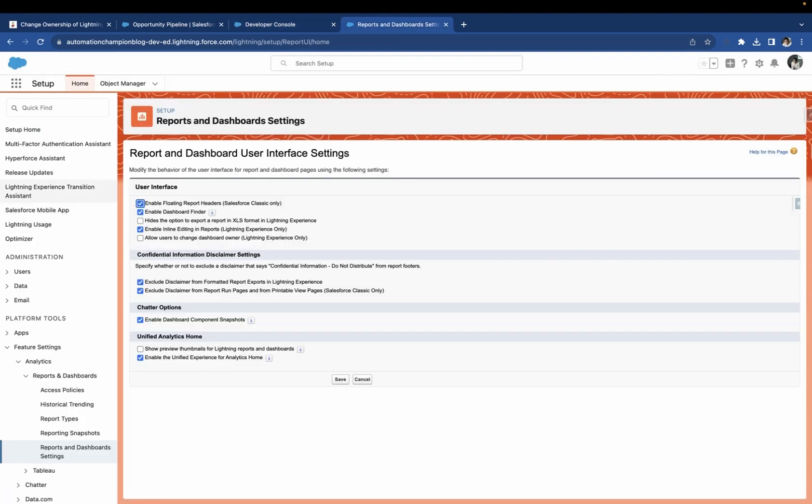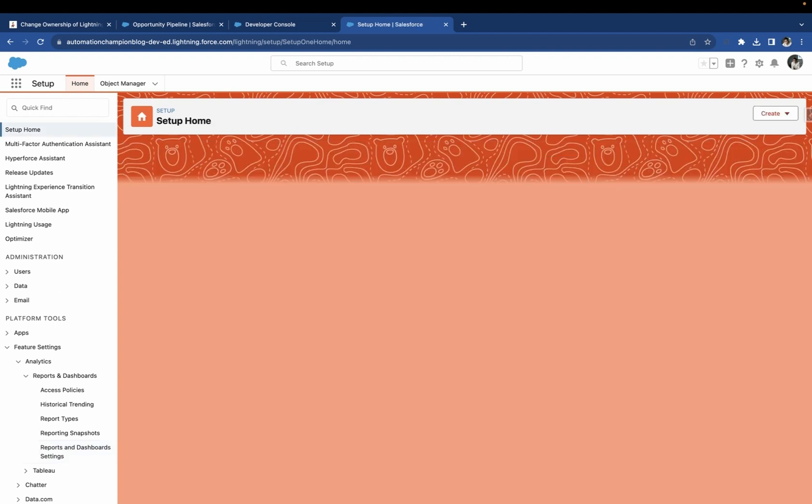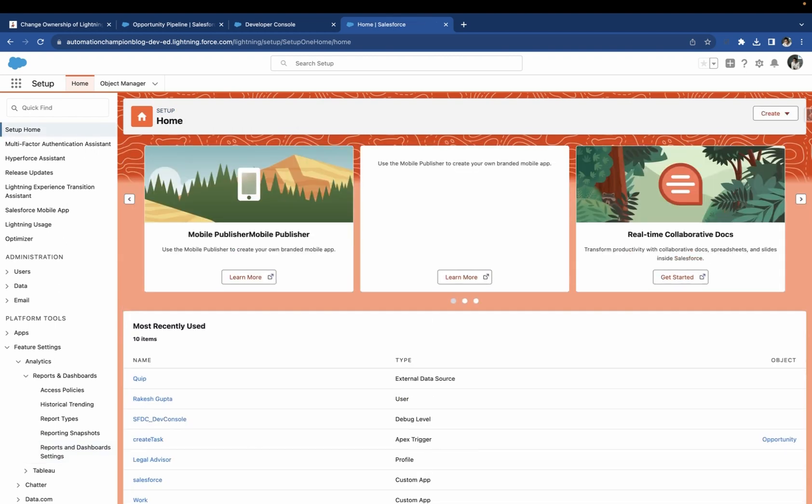To do so, go to the setup, click on Reports and Dashboard settings, and select Allow users to change dashboard owner lightning experience only. Remember, this feature is only available in the lightning experience UI.